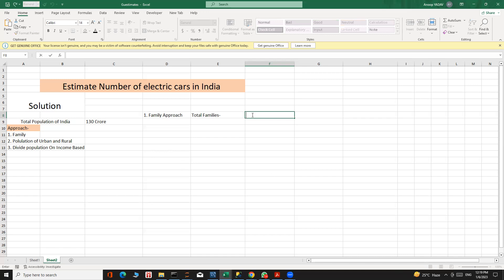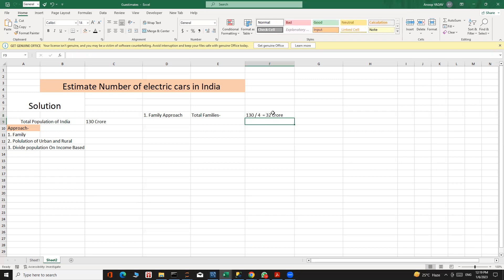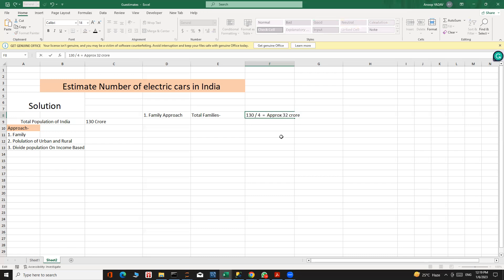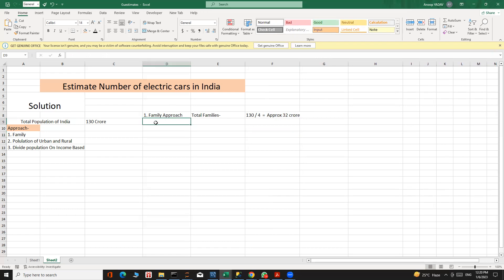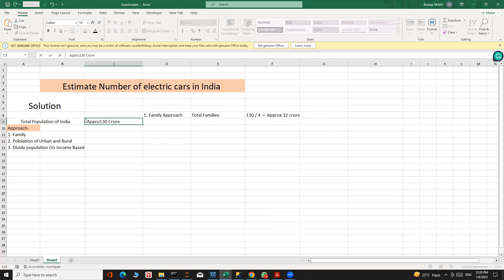For the family approach: the total population is 130 crore, and let's assume one family has four members. Then total families = 130 divided by 4, which is approximately 32 crore families.